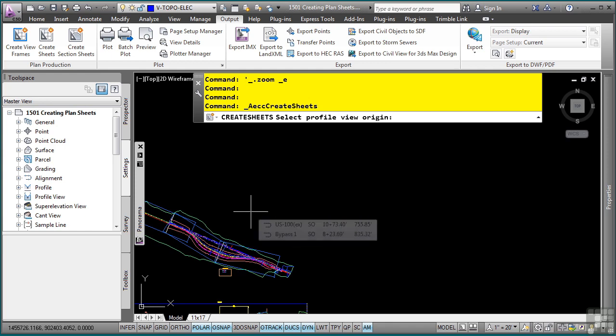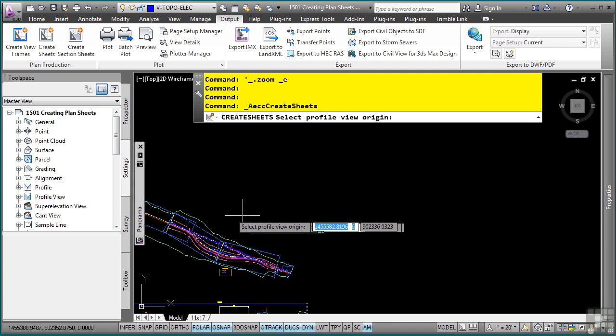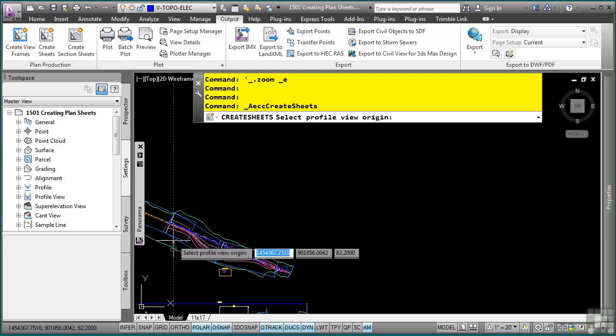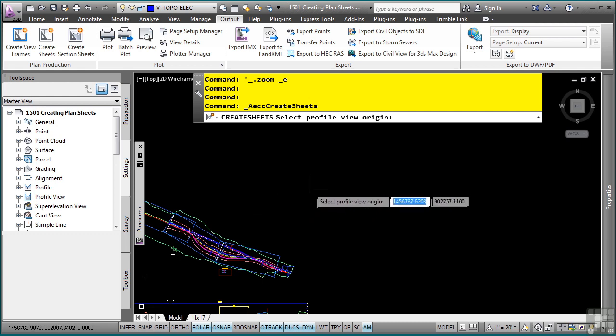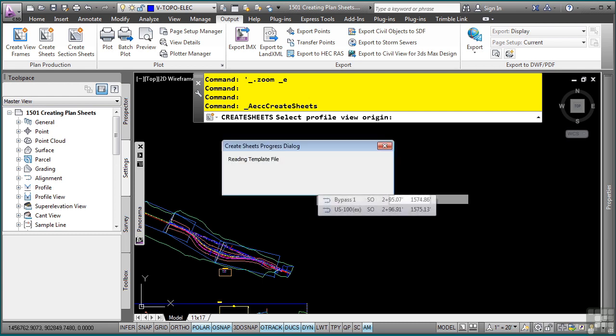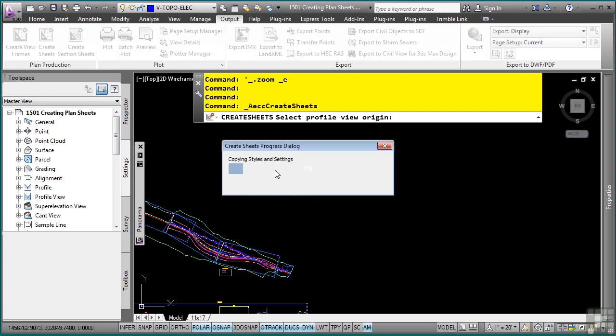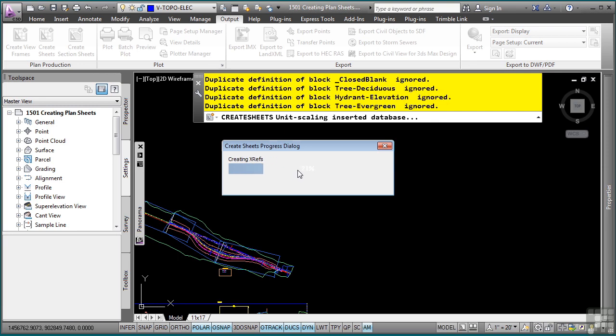Now, when you place your profile view origin, you do not want to click somewhere within your design as this is the location that will be referenced. So your best bet is to actually go far away from your design and click on Drawing. Notice how it's copying the styles and settings and using the drawing template to actually create and generate the sheets.